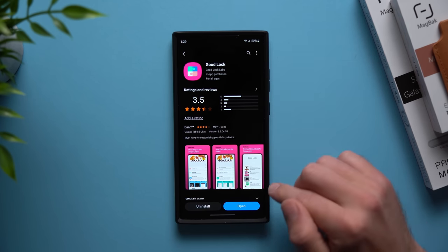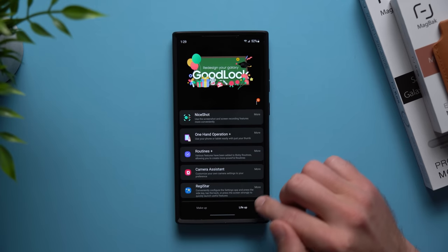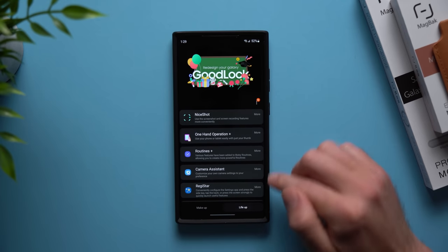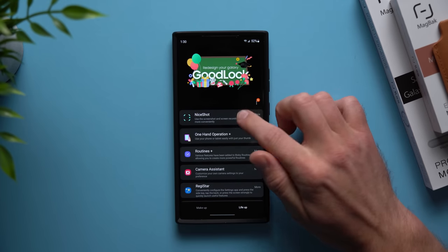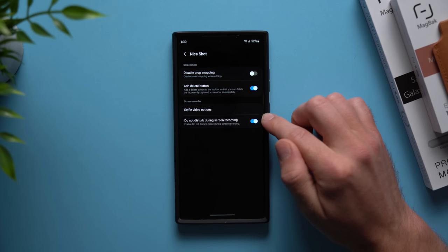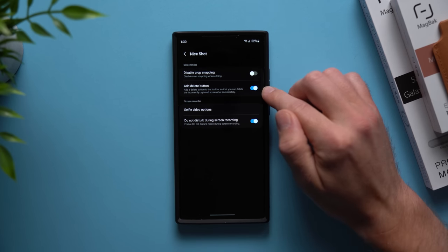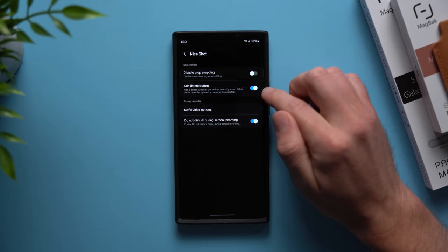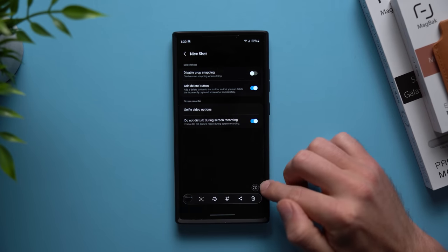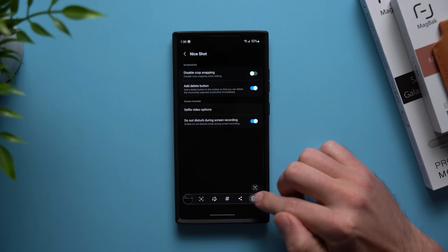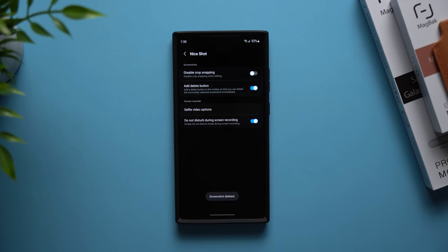To enable it all you need to do is go to your Galaxy Store, install the Good Lock application, then open it up. In the Life Up section look for the Nice Shot module. Go into here, install it if it's your first time using it. Once you have it working all you need to do is enable this toggle right here that says add delete button. Once we enable this we can now delete any screenshots that we take on accident or we don't want.